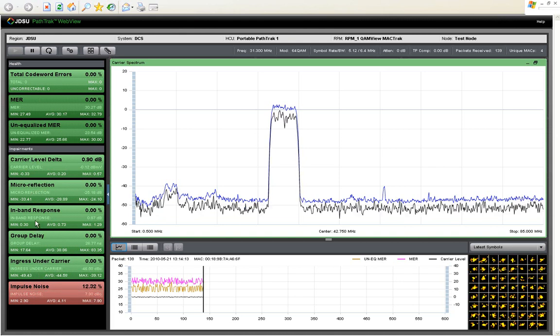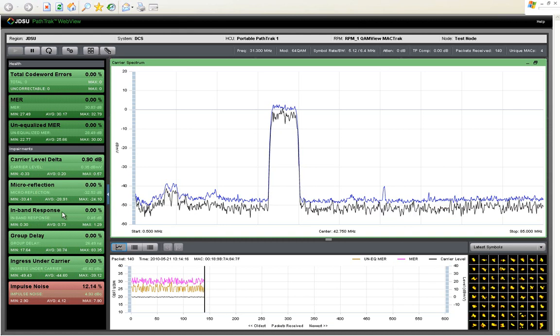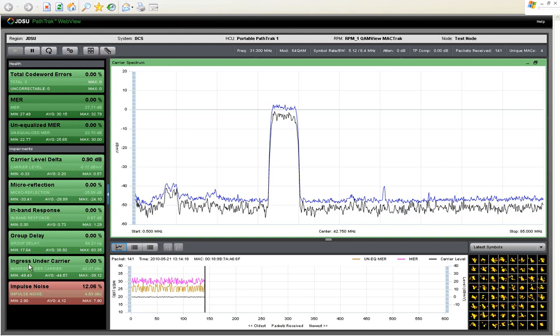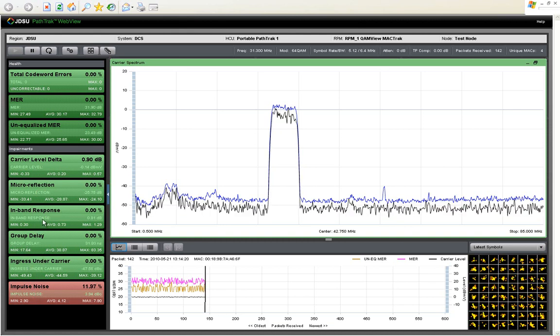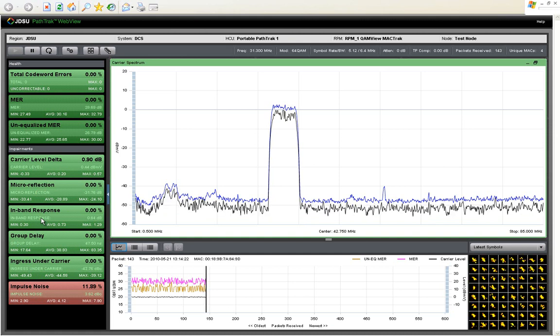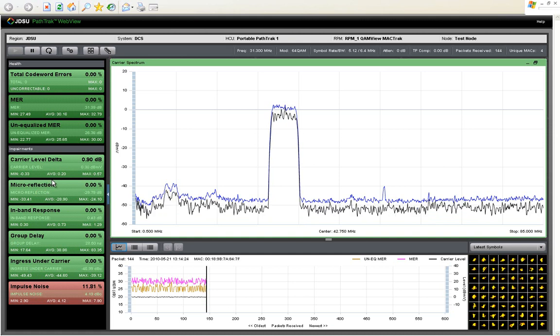carrier level delta, micro reflections, in-band response or ripple, group delay, ingress under the carrier, or impulse noise, is the most common root cause of the problems.